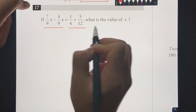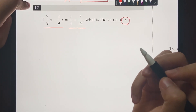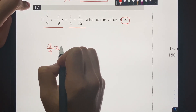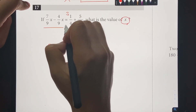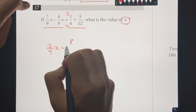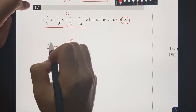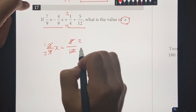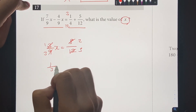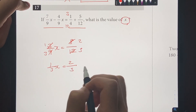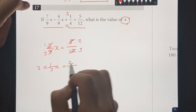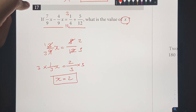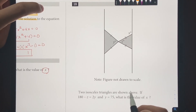Number 17: if the given expression equals the right side, what's the value of X? We combine to get 3 over 9X equals 3 over 12, then add to get 8 over 12. Simplifying: 1 over 3X equals 2 over 3. Multiplying both sides by 3 gives X equals 2. That's the answer.